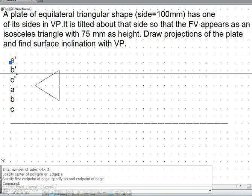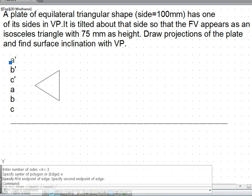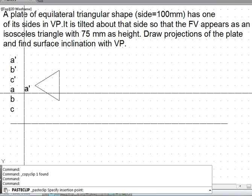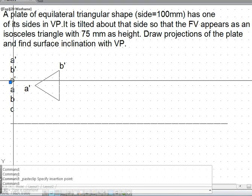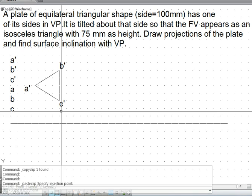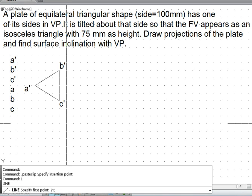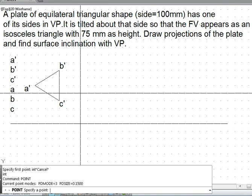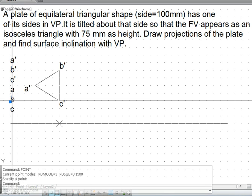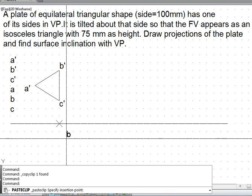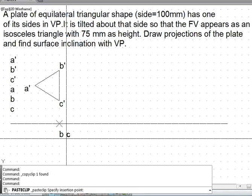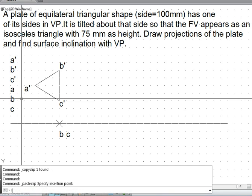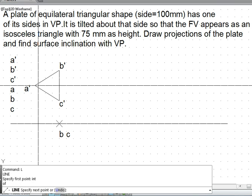I will assume the whole lamina to be placed on VP. In that case the front view is the true shape. So I get the front view positions V dash and C dash, and exactly below this I will get points B and C.